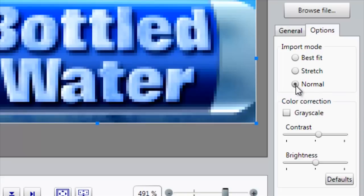By selecting Normal, that allows me to crop the image on the layout without changing any of the characteristics such as the aspect ratio.